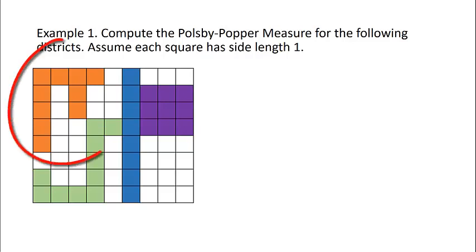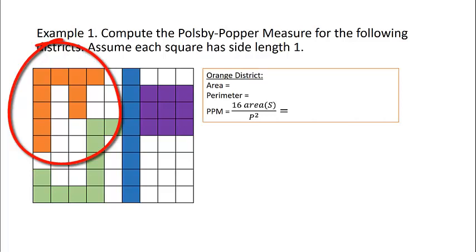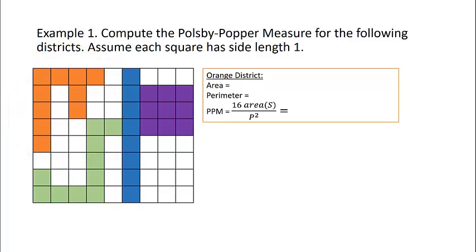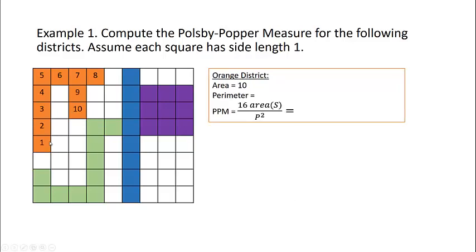I'm going to start by focusing on the orange district, so we're going to need to know the area of this district as well as its perimeter. Since each square has a side length of 1, the area of each square is also 1. So to compute the area we just need to count the number of squares. There are 10 squares, so the area of our orange district is 10.